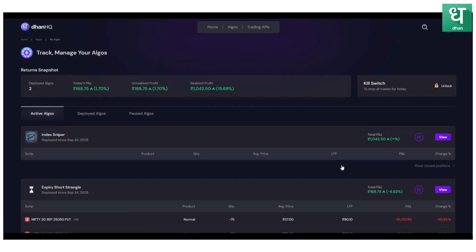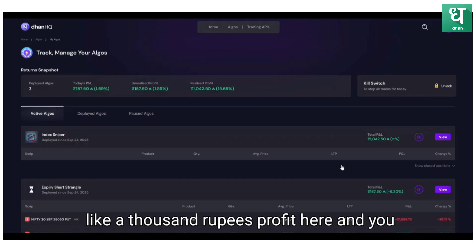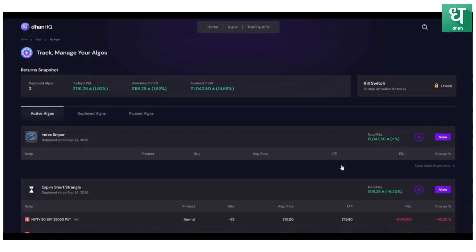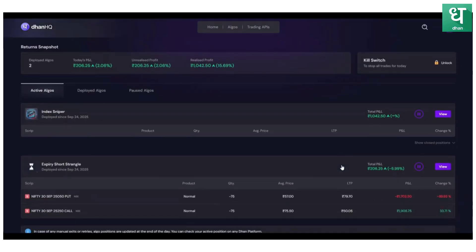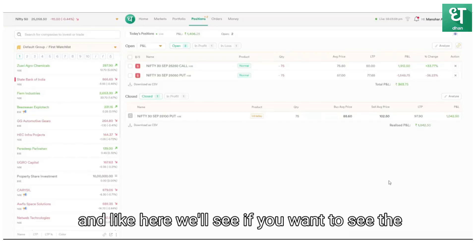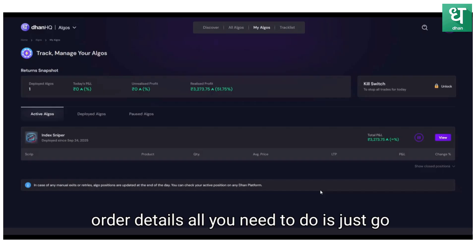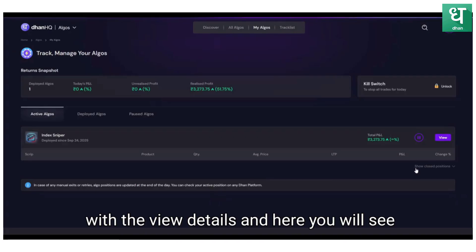Here the first day of performance of Index Sniper options buying algo. Dear friends, it has generated around 1,000 rupees profit here and you can check with 1 lakh. You see the maximum deployed capital is 40,000.